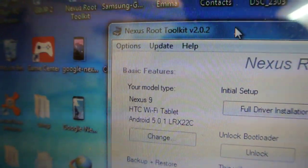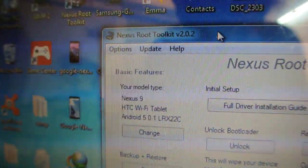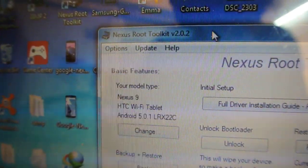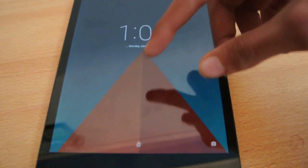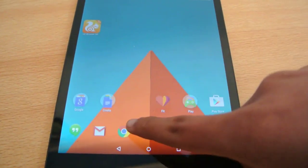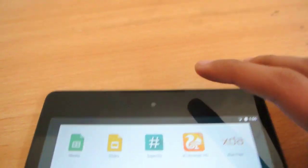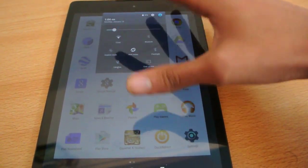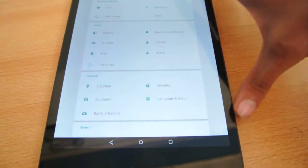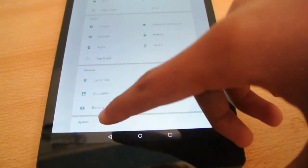You can see it's showing me the basic information: Nexus 9, HTC Wi-Fi tablet, and Android 5.0.1, LRX22C. The Nexus 9 comes with 5.0.1 Lollipop pre-installed. It is already rooted at the moment because before making tutorials I actually do it on my devices to check if it's safe or not. So first you need to download this Nexus Root Toolkit.